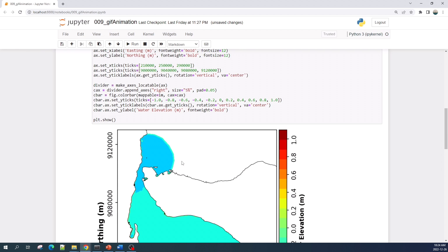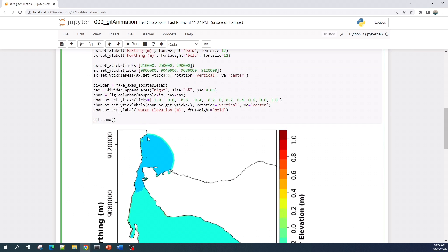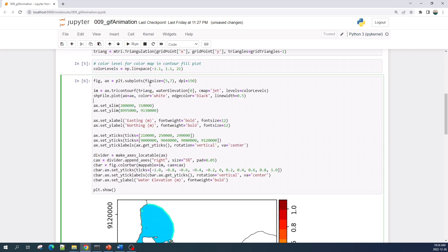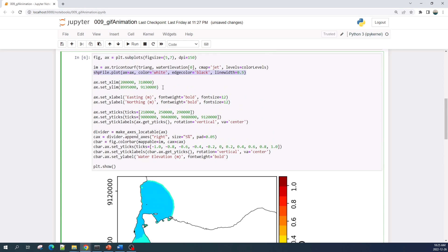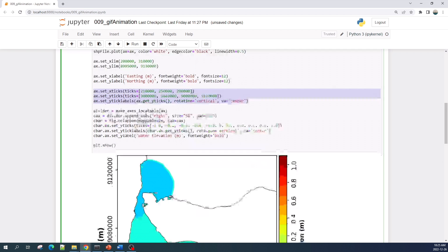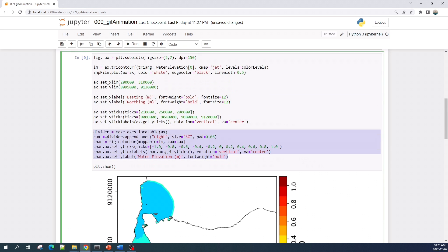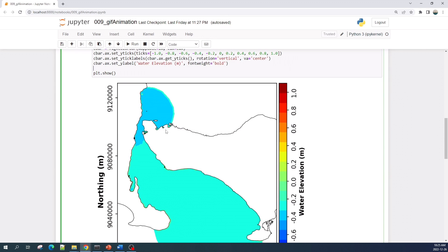Make sure your figure is in good shape: adjust the figure size and resolution, choose the correct color map, and adjust the color map levels. If you need a boundary such as an island, you can add it using the save file. Next, adjust the axis limits and axis labels, and you can also customize the axis ticks. Down here I create the color bar.